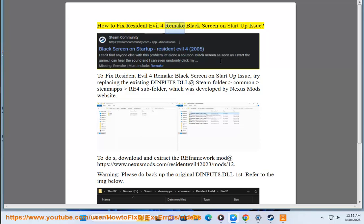How to fix Resident Evil 4 Remake Black Screen on Startup Issue. To fix Resident Evil 4 Remake Black Screen on Startup Issue: